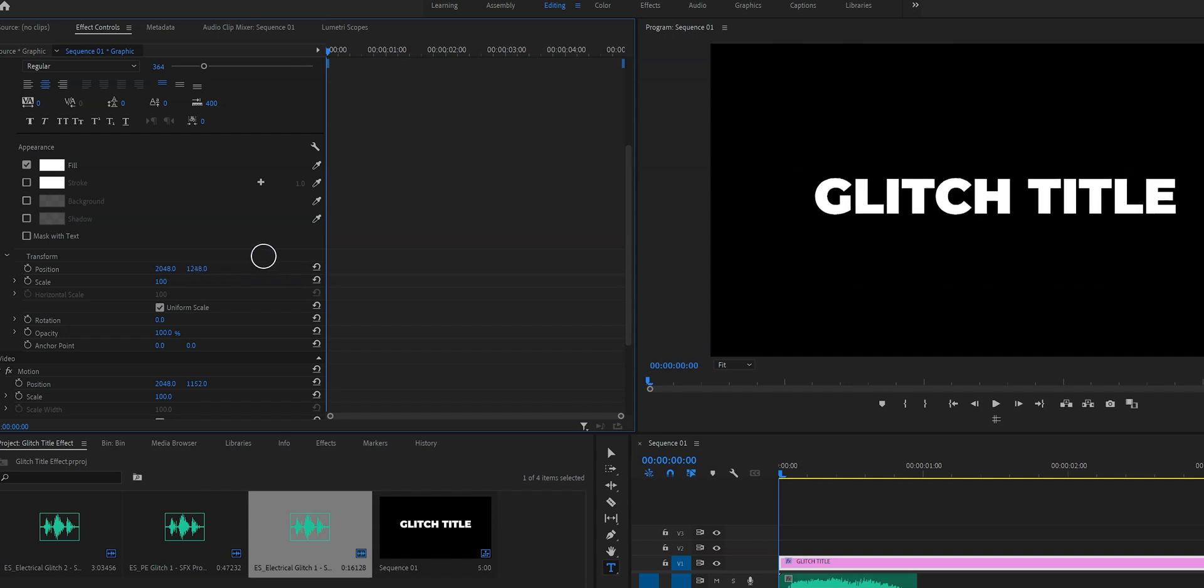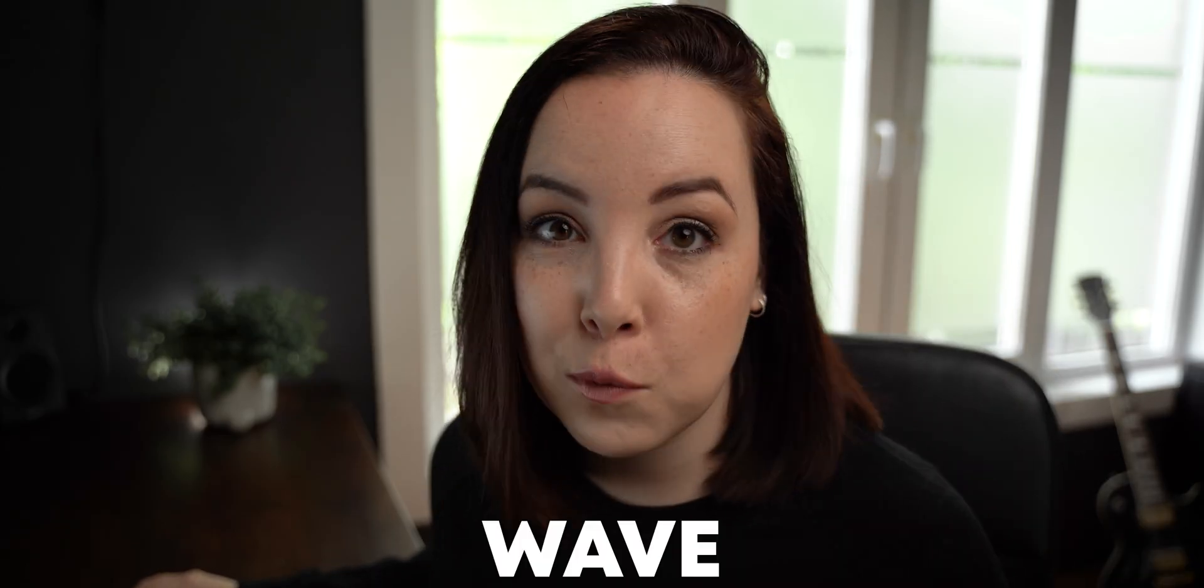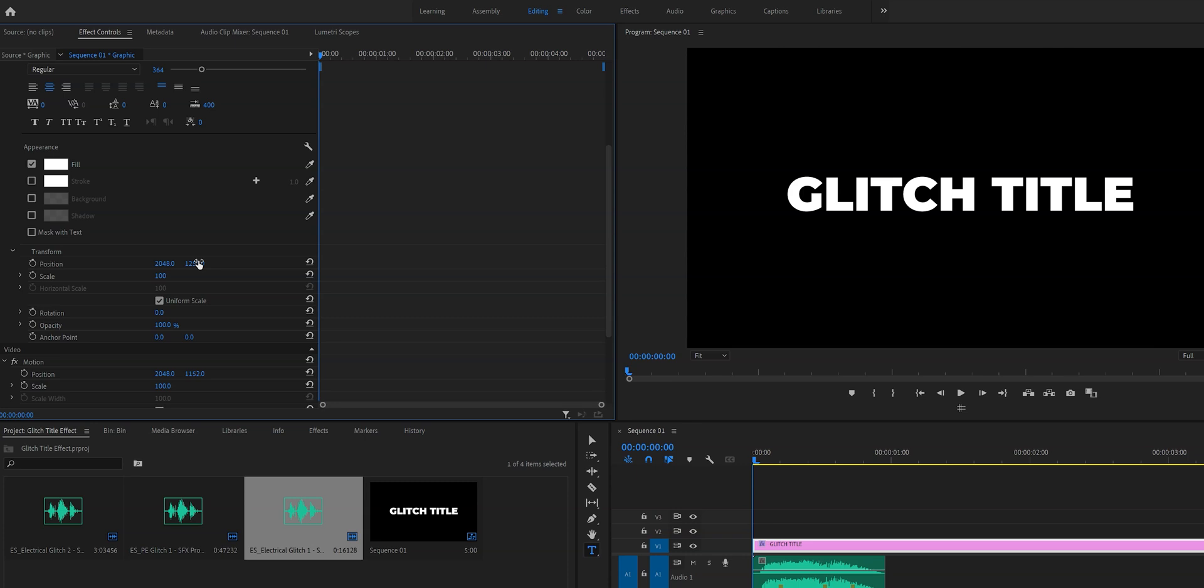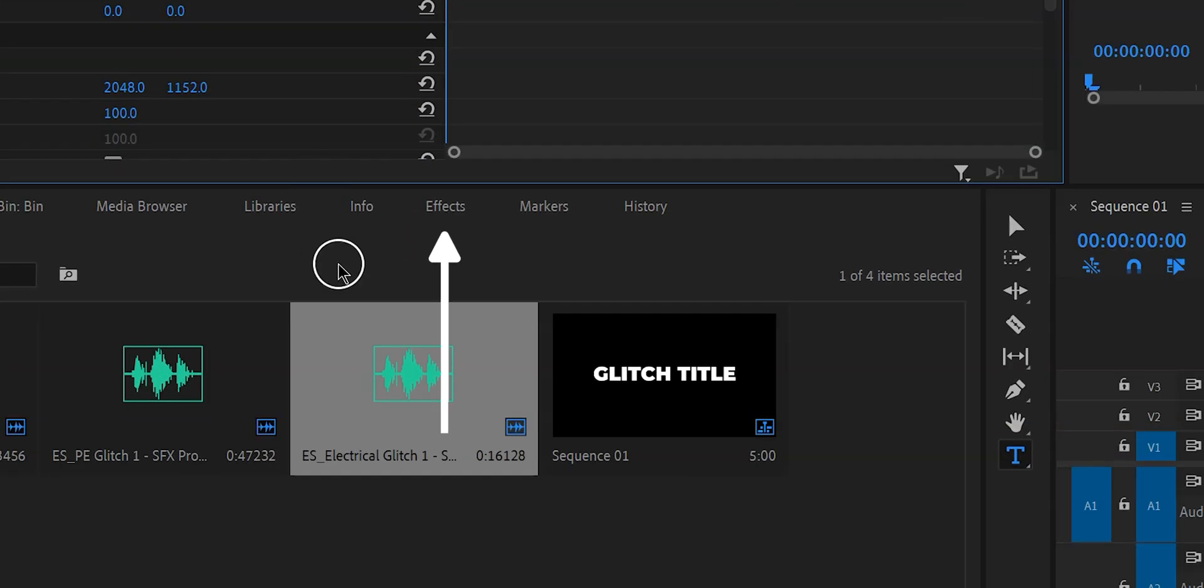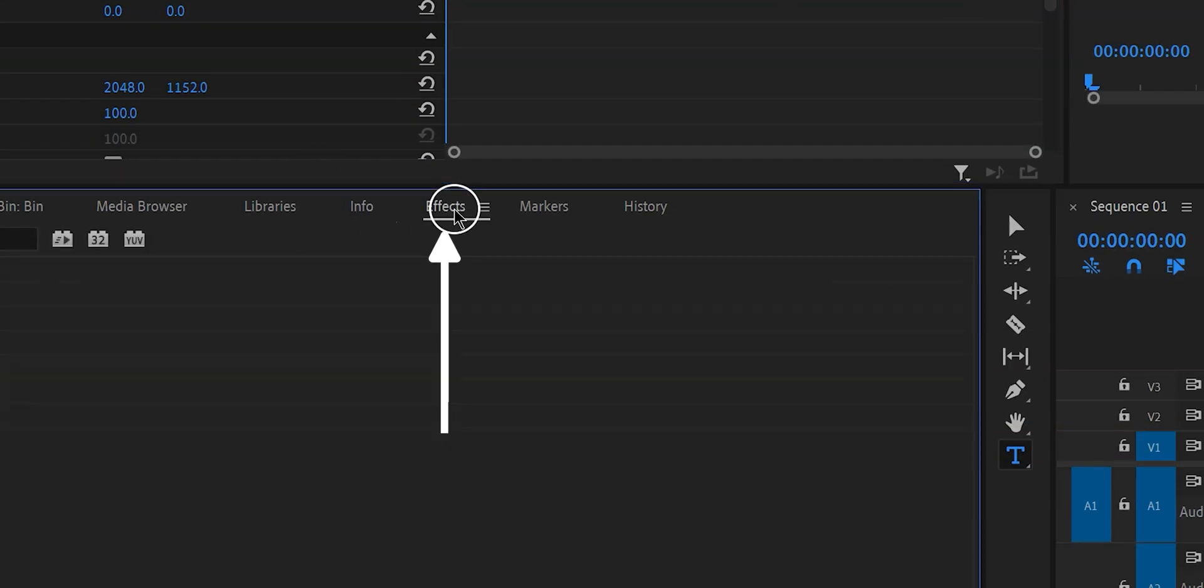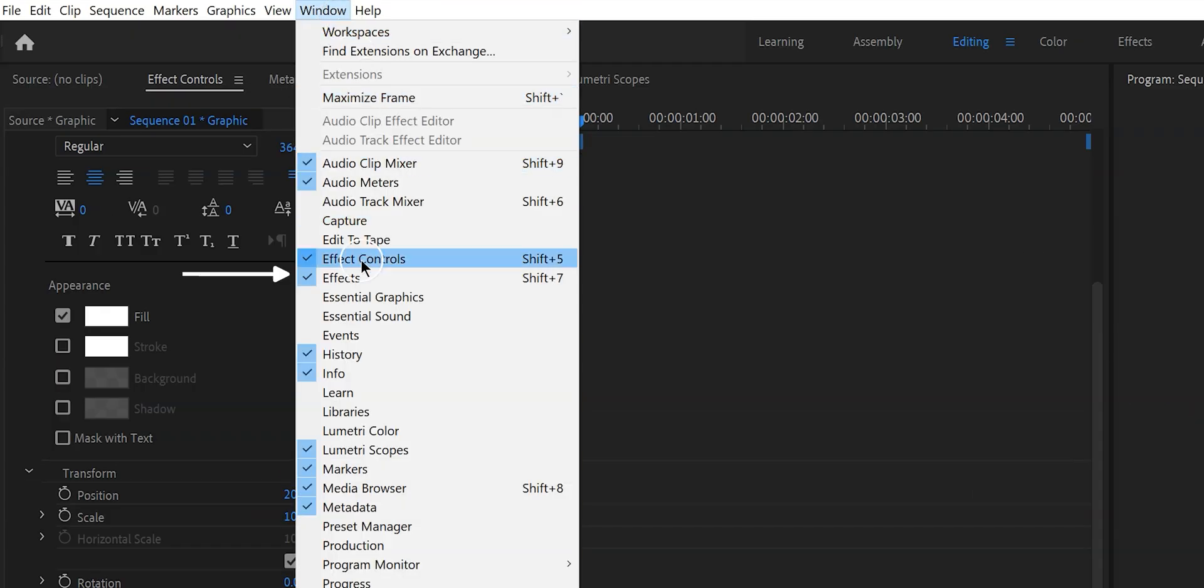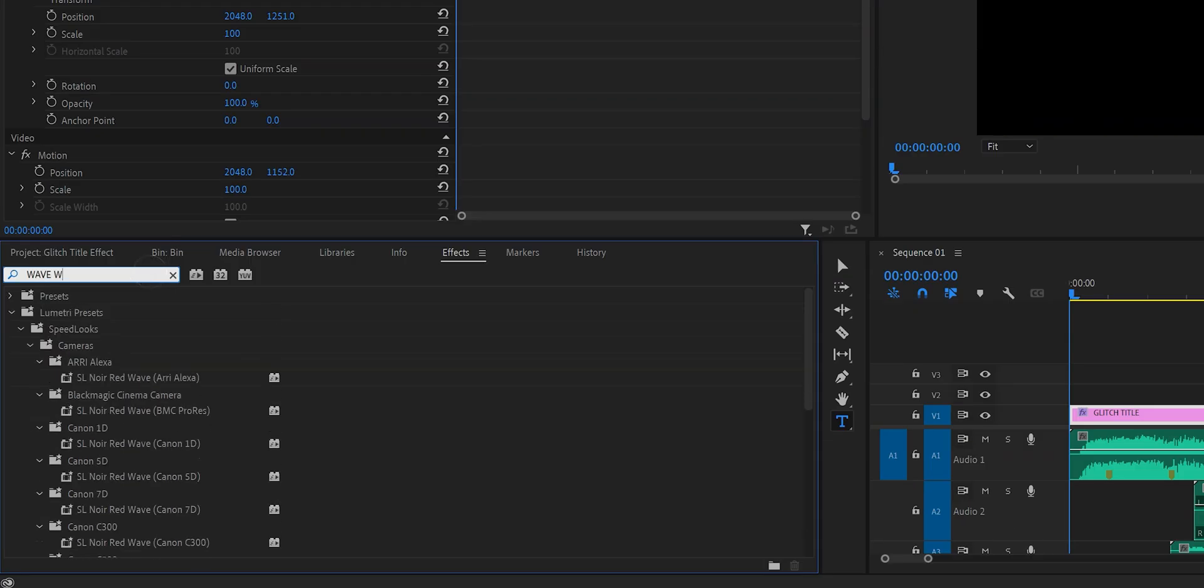Once you're happy with how your text looks it's time for effect number one and that is the wave warp effect. So let's go to effects right here and if you don't see this tab then go to window and then click on effects and let's type in wave warp.